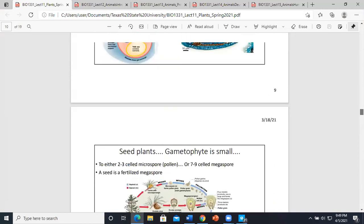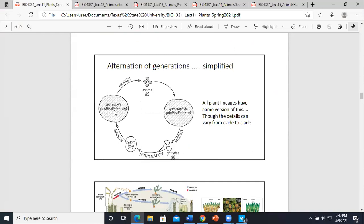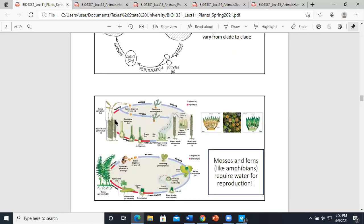With the fern: the sporophyte (2n, diploid) undergoes meiosis creating haploid spores, which are released. These create haploid gametophytes, which undergo mitosis. The gametes get fertilized and you're back to 2n. So your alternation of generations goes between the diploid (2n) and the haploid (n). With the fern you can see the tall haploid stalks in a relationship with the 2n generation.